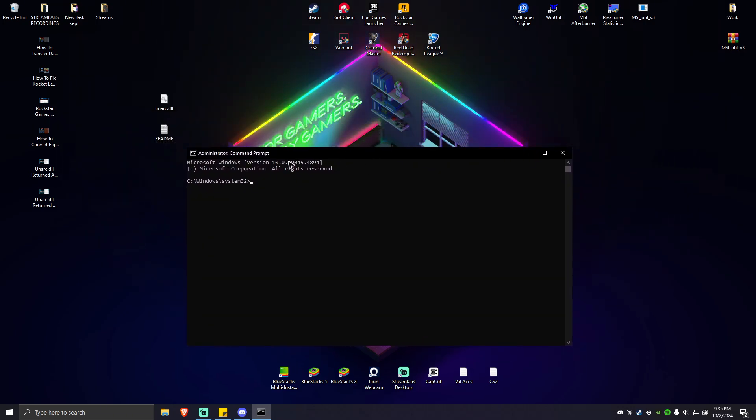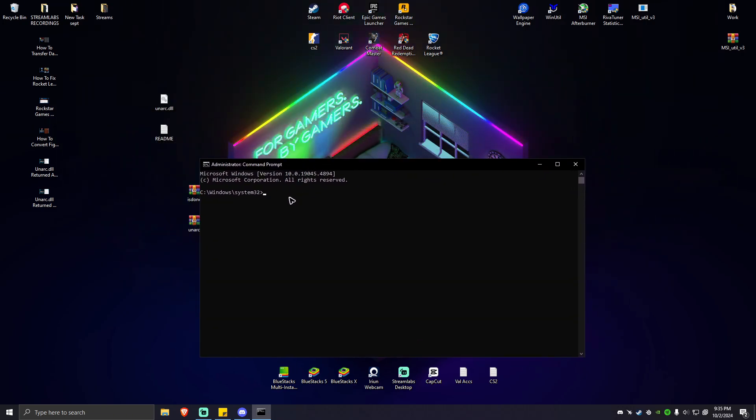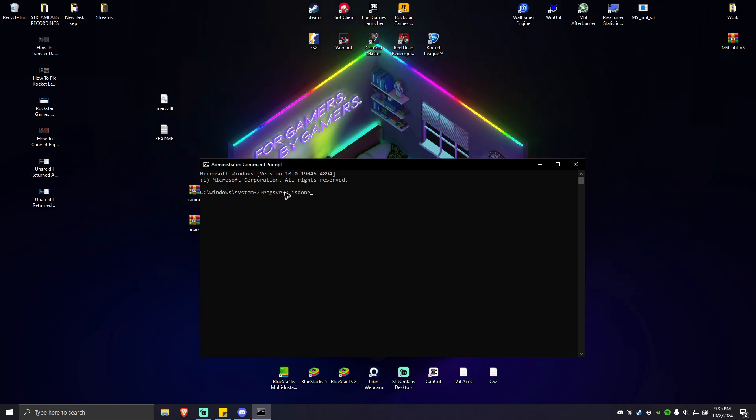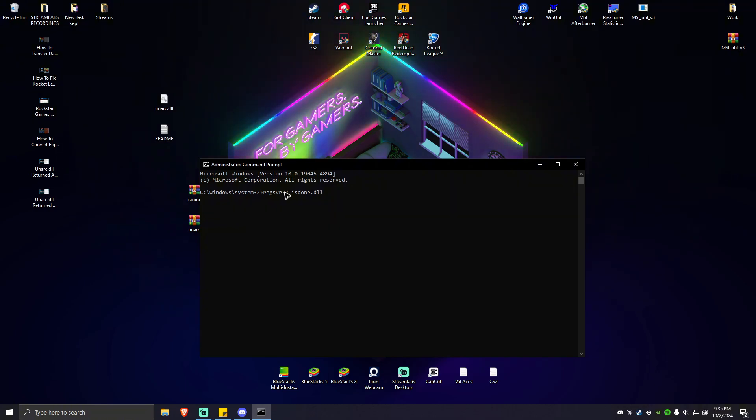First one: regsvr32 space isdone.dll. Once you've typed this command, just hit enter.